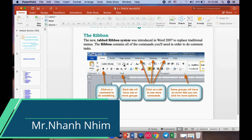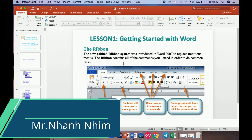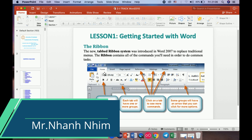The first one I would like to explain is getting started with Word. Basically, the new tab ribbon system was introduced in Word 2007 to replace the traditional menu. The ribbon contains all the commands you will need. The tabs include: Home, Insert, Page Layout, References, Mailing, Review, and View.